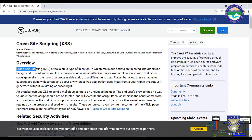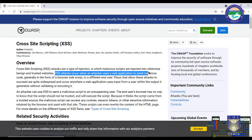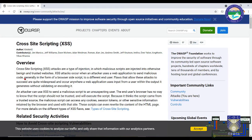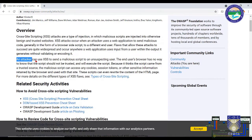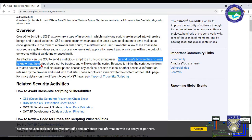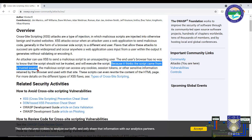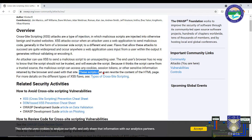A cross-site scripting attack is a type of injection attack in which malicious scripts are injected into otherwise benign and trusted websites. XSS attacks occur when an attacker uses a web application to send malicious code, generally in the form of a browser-side script, to a different end-user. The flaws that allow these attacks occur anywhere a web application uses user inputs without validating or encoding them.